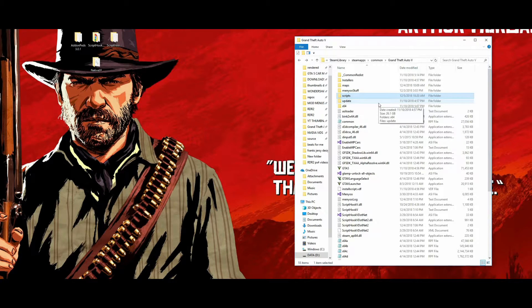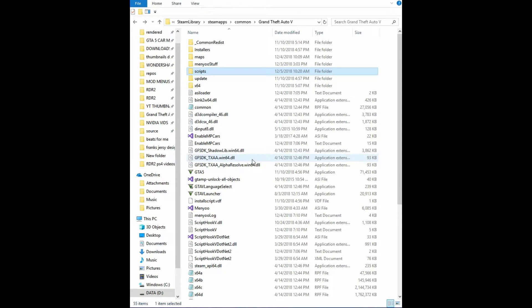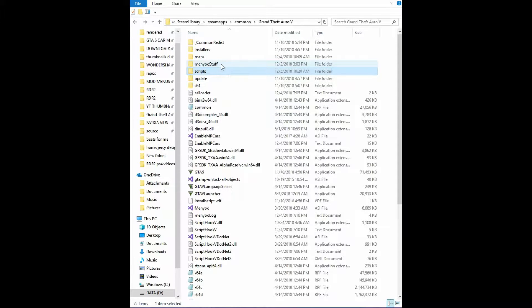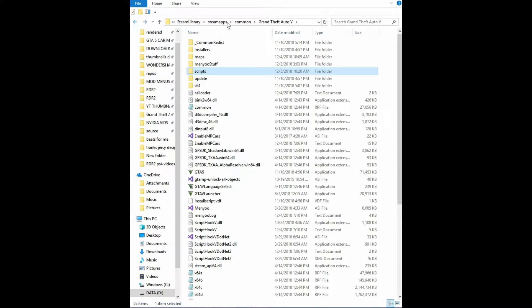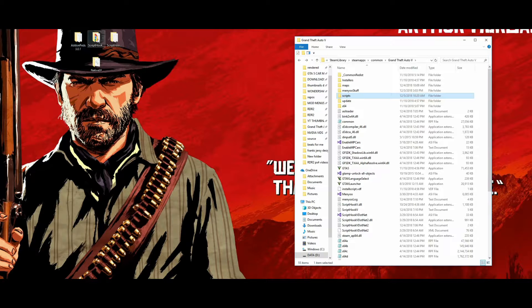Now that we have the directory loaded up, as I mentioned we've been making videos on how to install menu and map editor, so today we're doing add-on peds. You'll see I already have a menu installed and inside our scripts folder we have map editor and Native UI already installed, but I will show you how to install those right now.